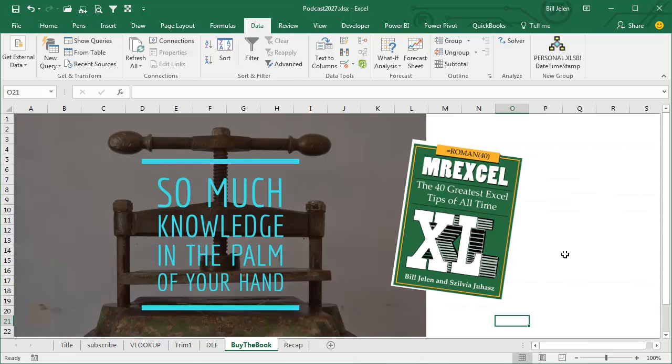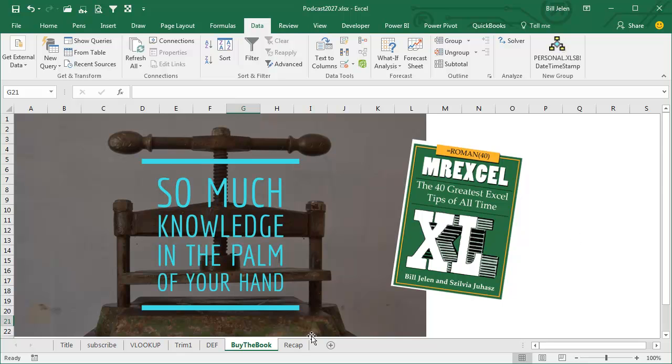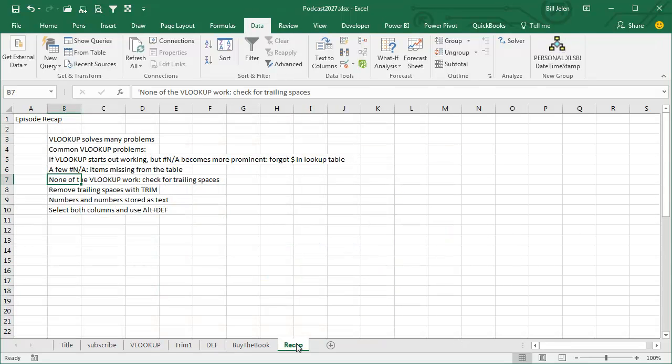All of these tips are in this book, MrXLXL. Click the I on the top right hand corner, you can buy the book.